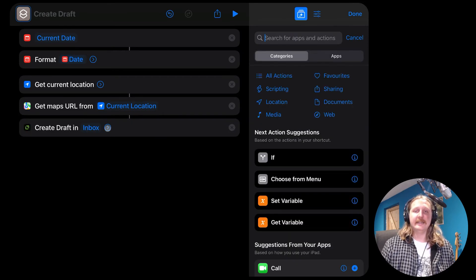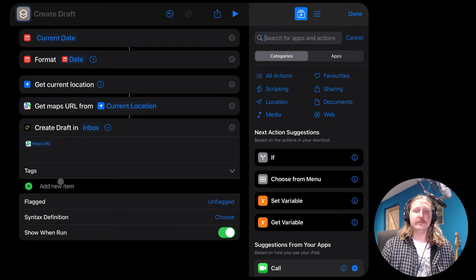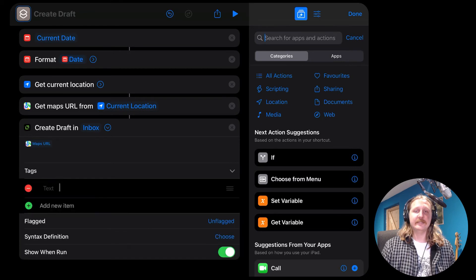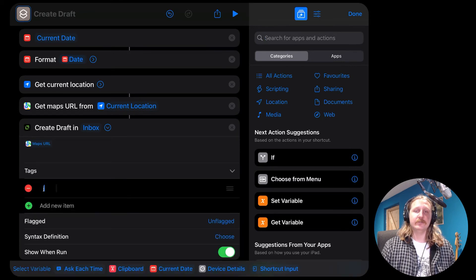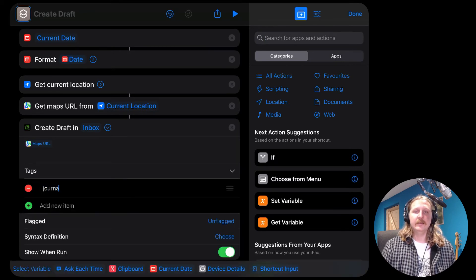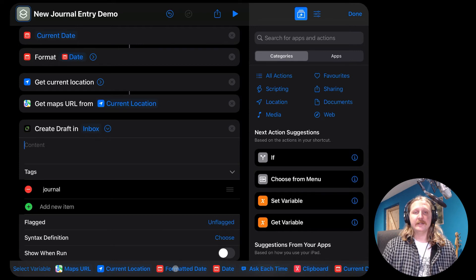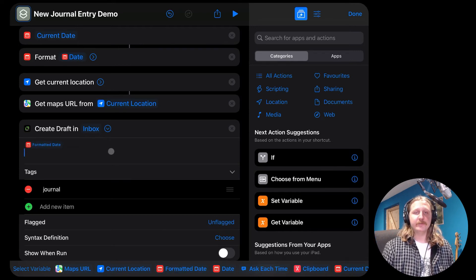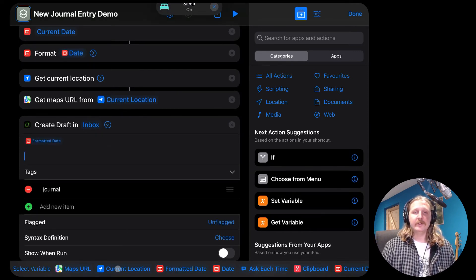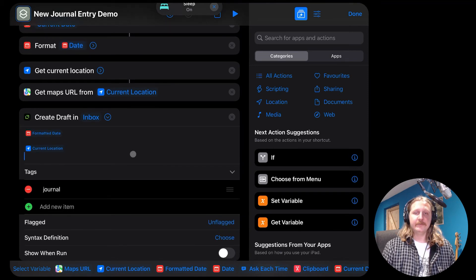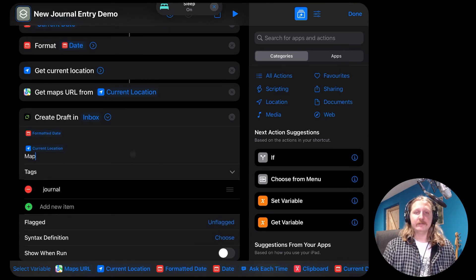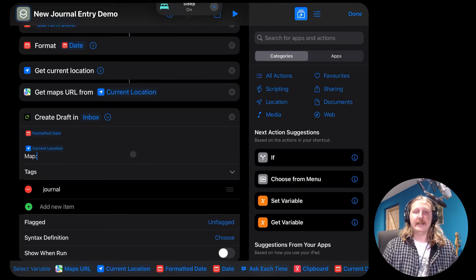Search and choose the action called create draft in inbox. You can add a journal tag here too, to differentiate it from your other drafts. We want to bring in all the variables we've set so far. So we're going to choose the variables from the bottom of the screen. We're going to add the formatted date, the current location, and the maps URL.